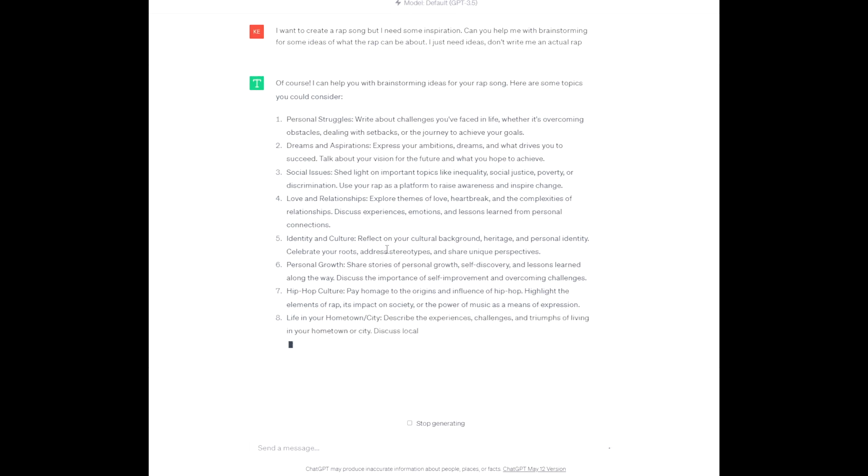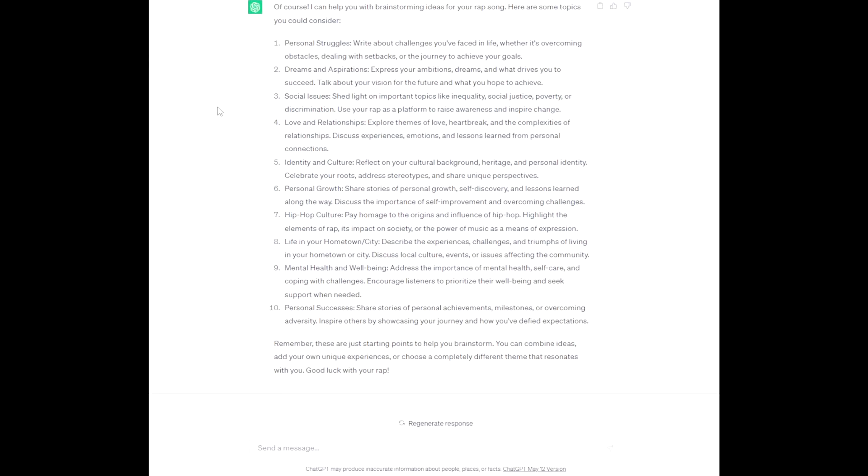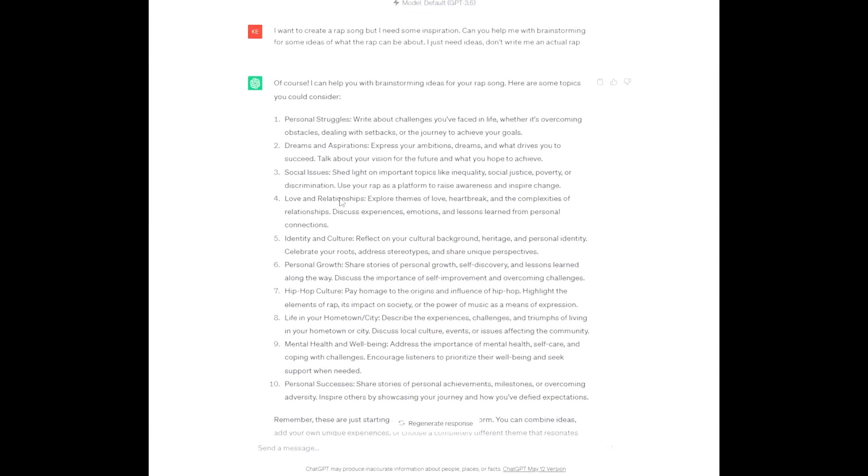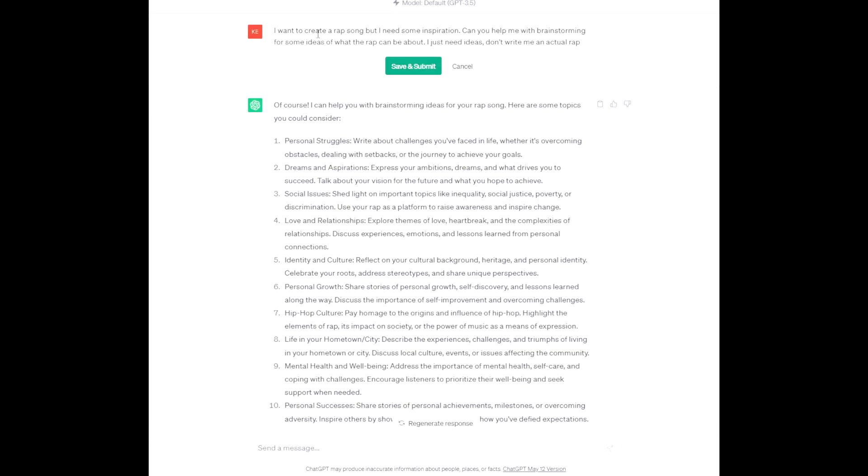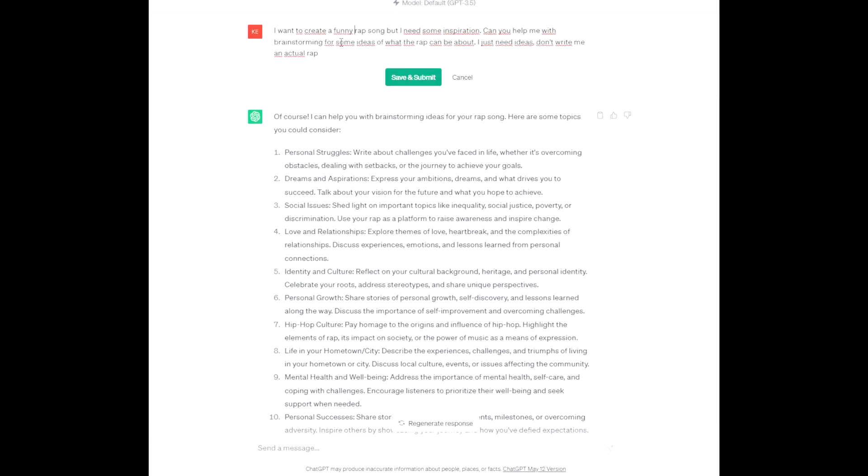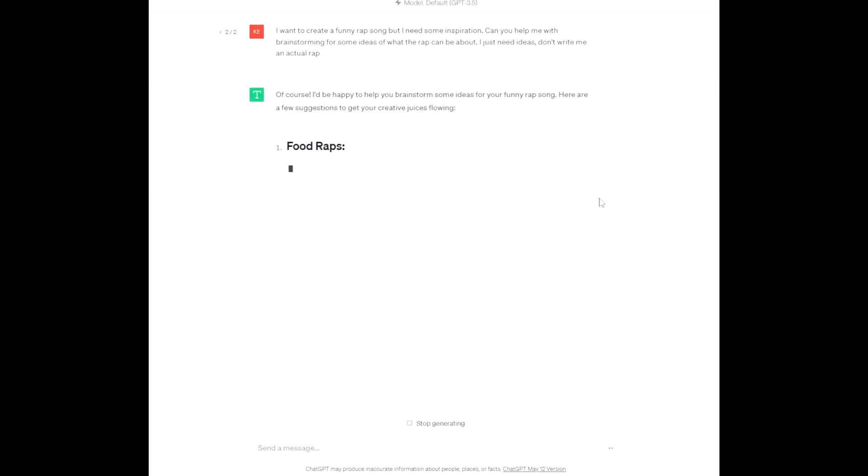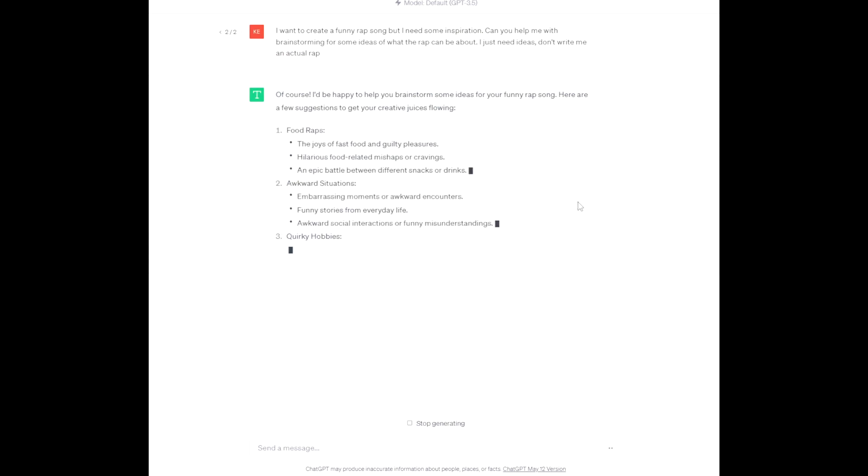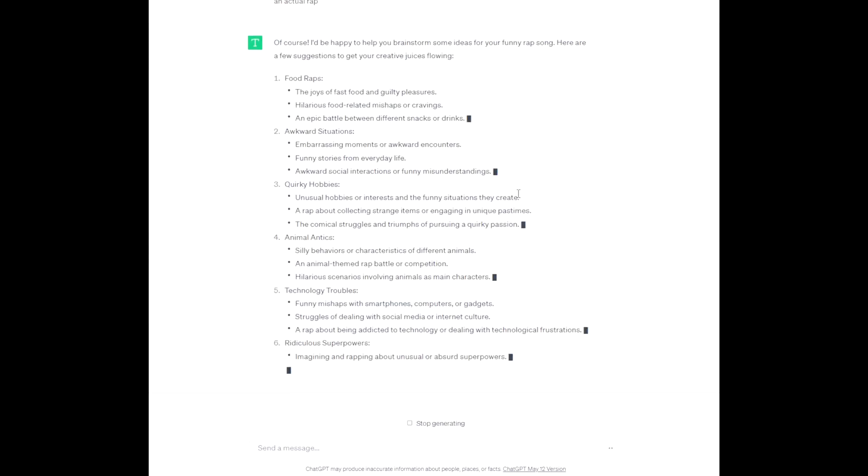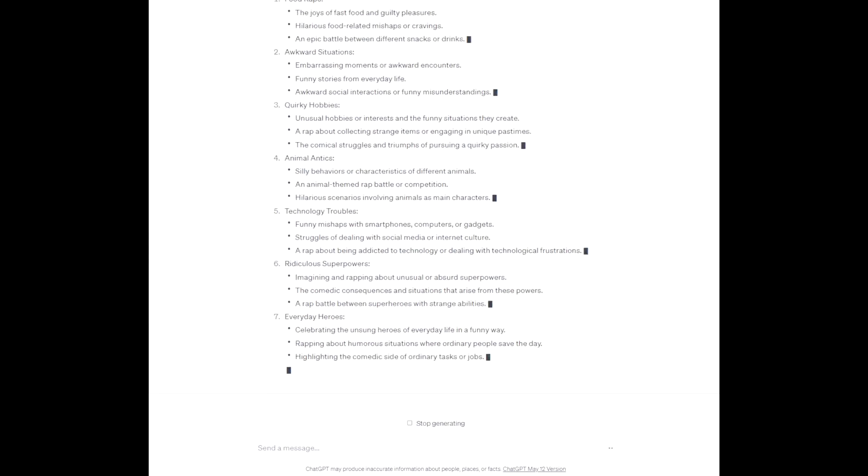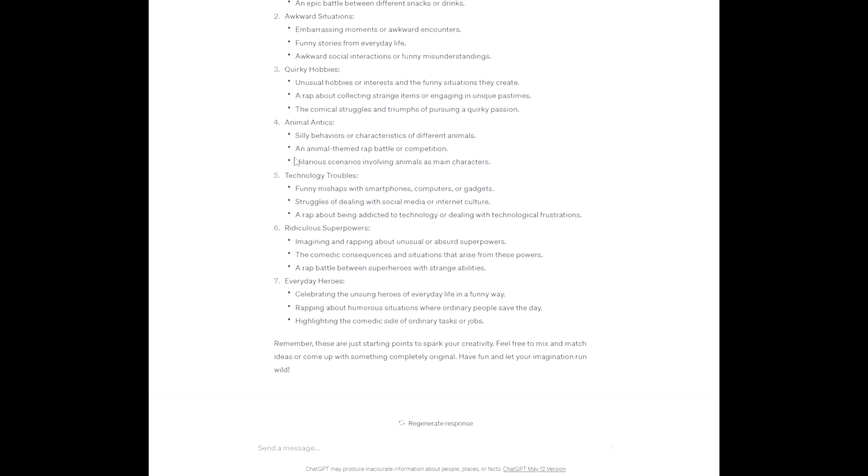And here we are. So we have some options here. Let me pause and check these out. Actually I'm going to change the prompt a little bit. I want to create a funny rap song. I'm going to specify that because the options that it's given me are not really what I was looking for. So let's reprompt. I like this one: awkward situations, embarrassing moments or awkward encounters, funny stories from everyday life. Let's see what else is in here. Ridiculous superpowers.